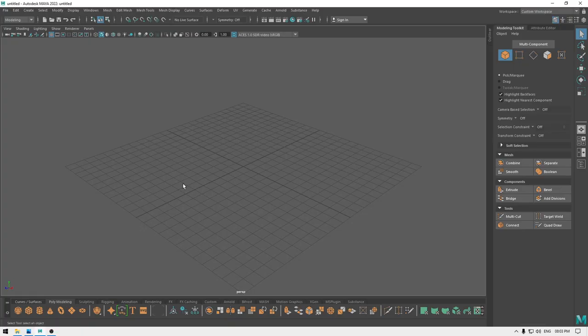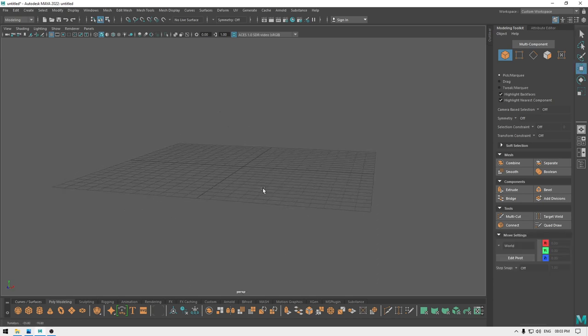Hey guys, welcome back to the channel. Today we are going to create an environment in Maya, so let's start with our base.